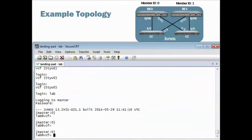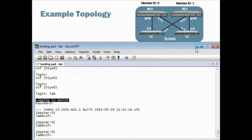I'm on the console, what appears to be the console of the Master RE even though I know I'm not because when I came in, it said Logging to Master.